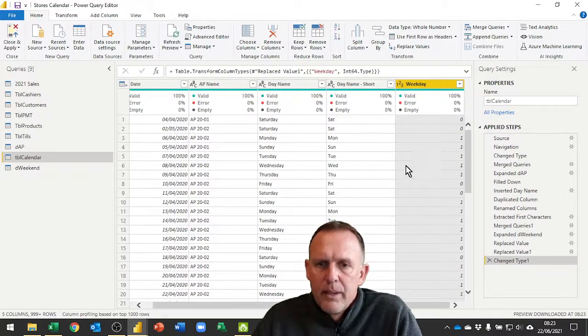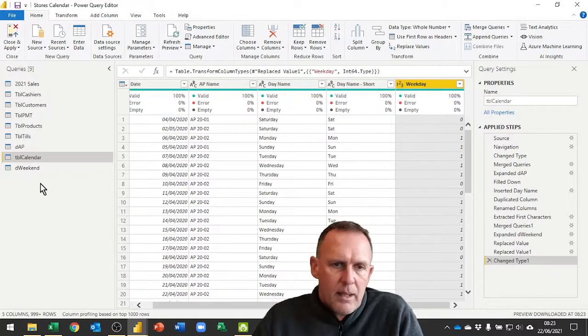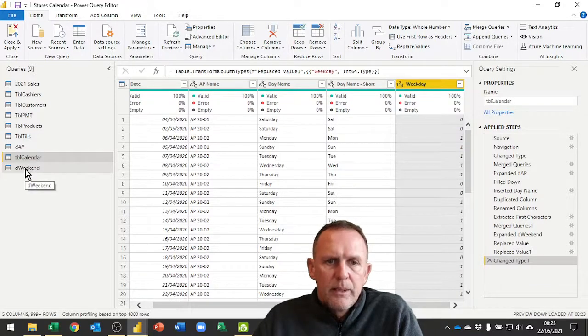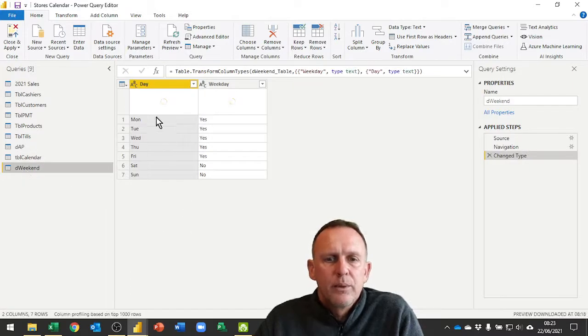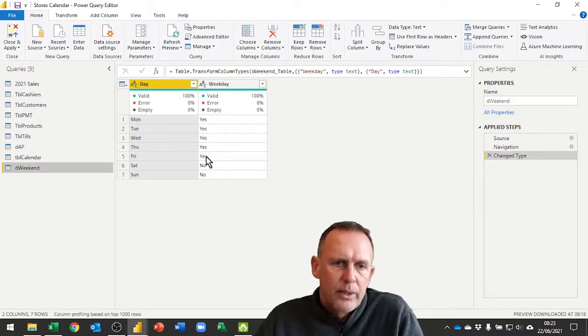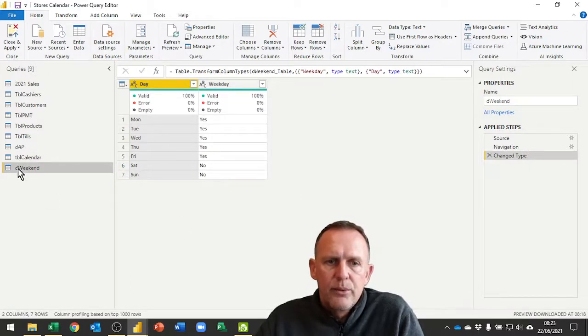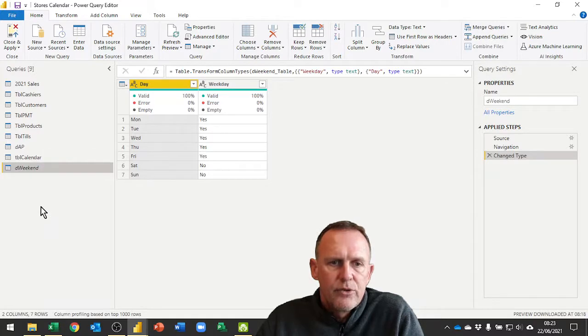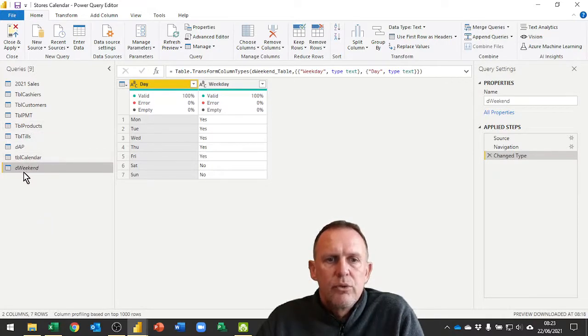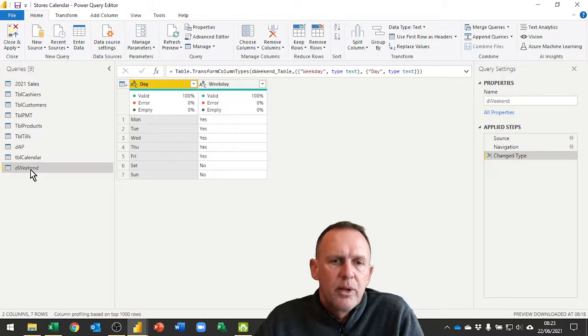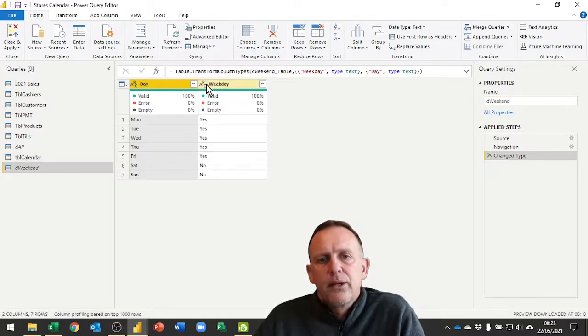And if I now have a look here we should be seeing that my Sunday is now a working day and my Friday is now non-working day. This table here, the weekend table, that's the one that brought in whether they're working days or not. We don't need this to load into the data model, so we simply right click on it and prevent it from loading.